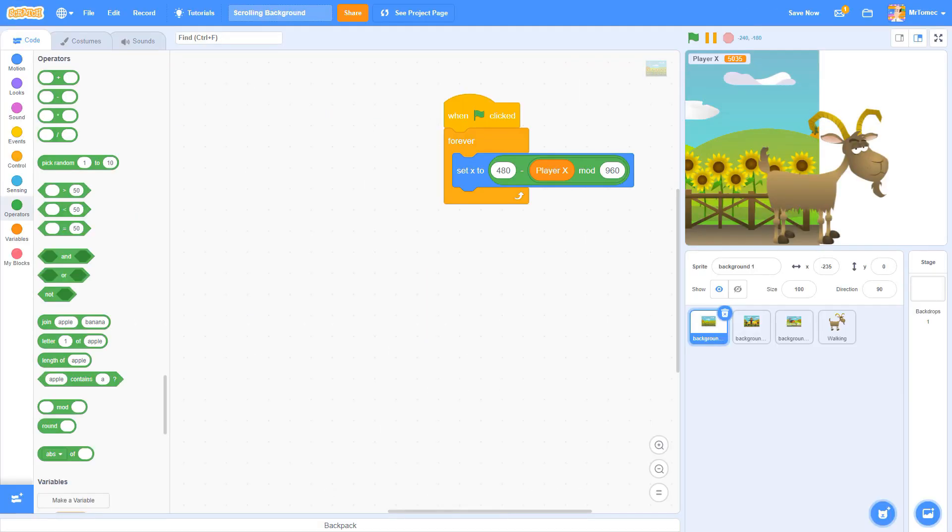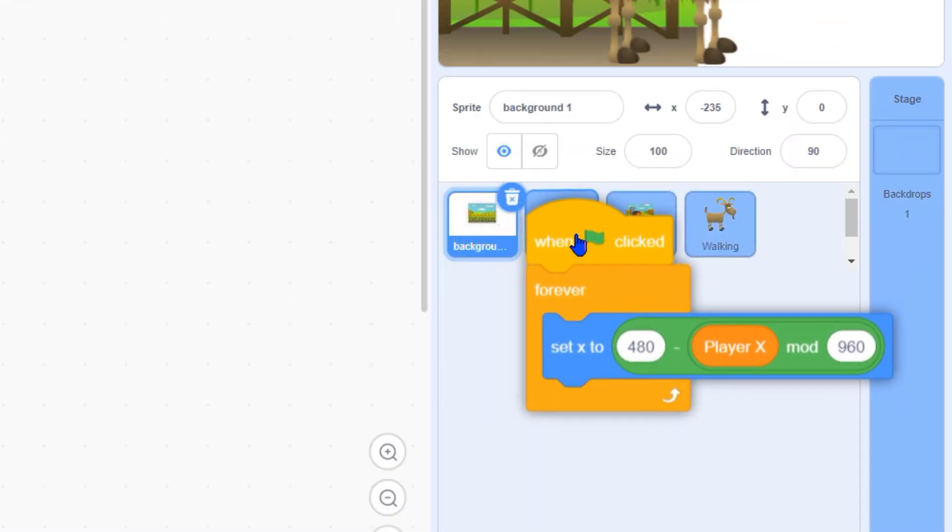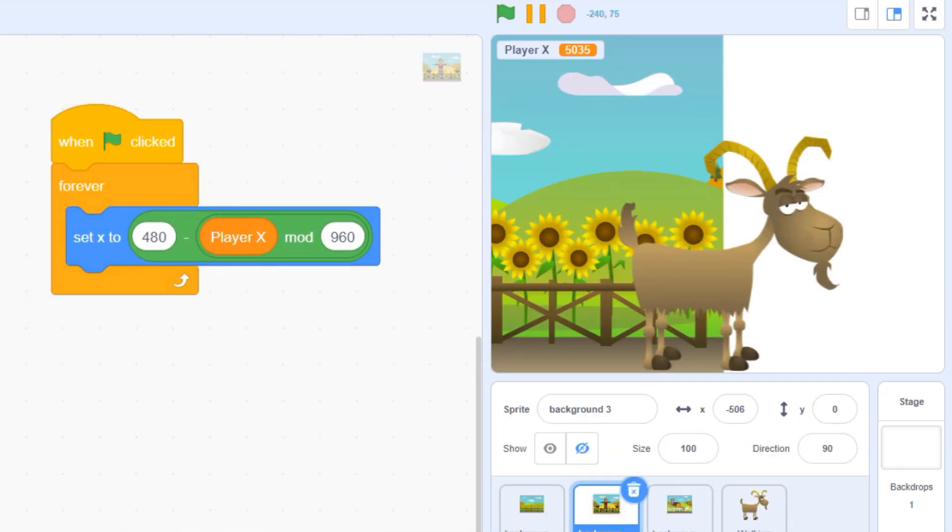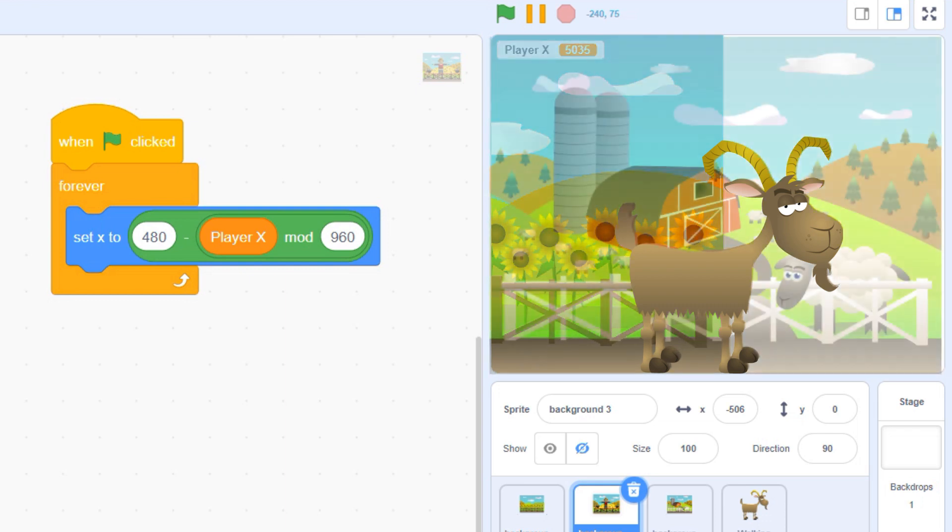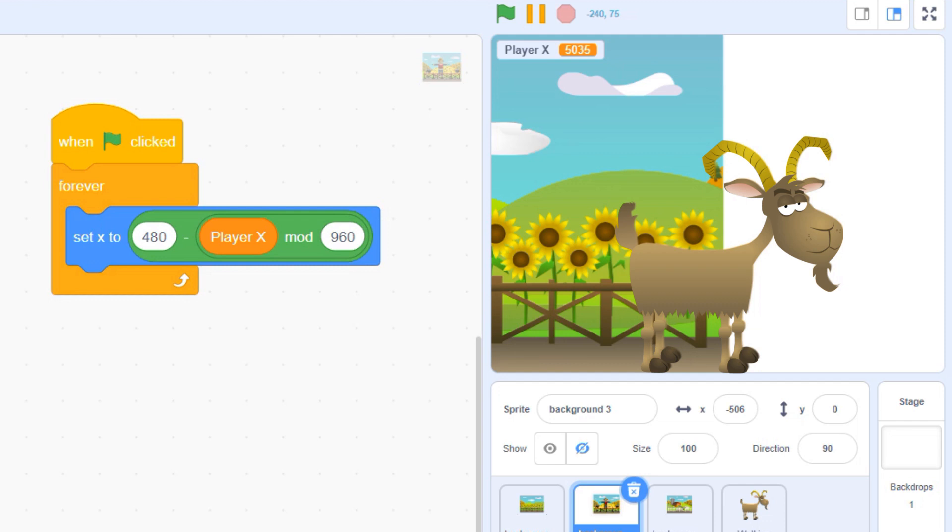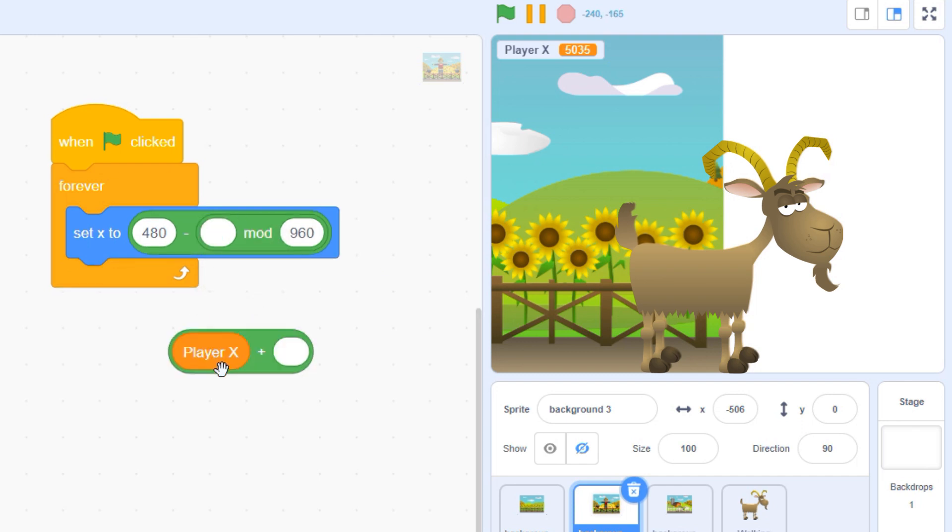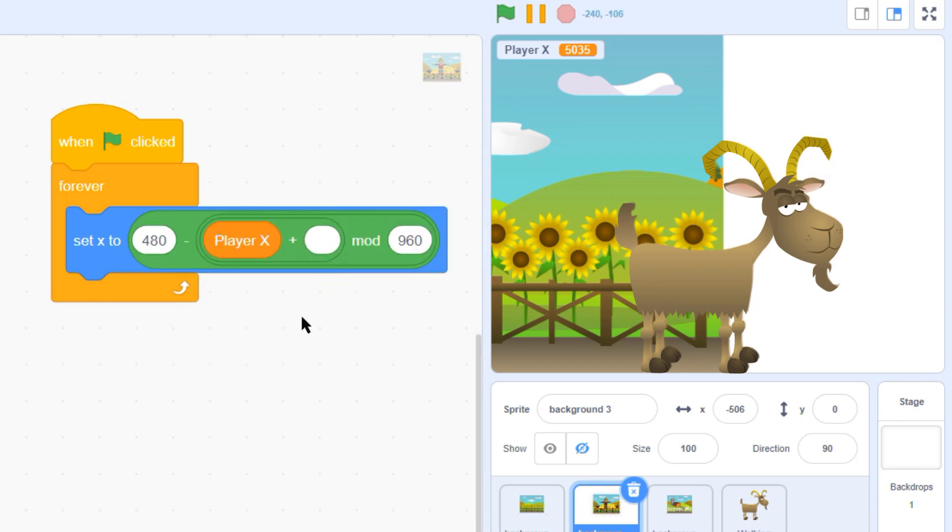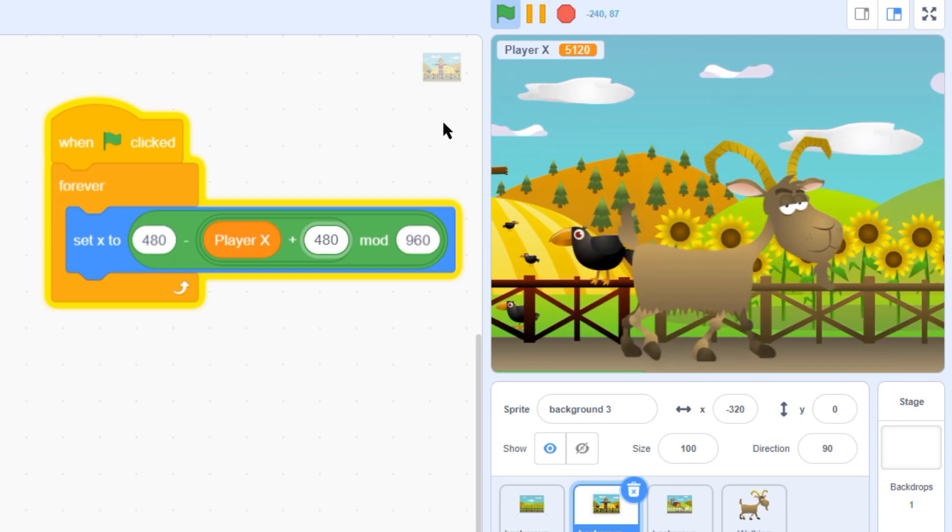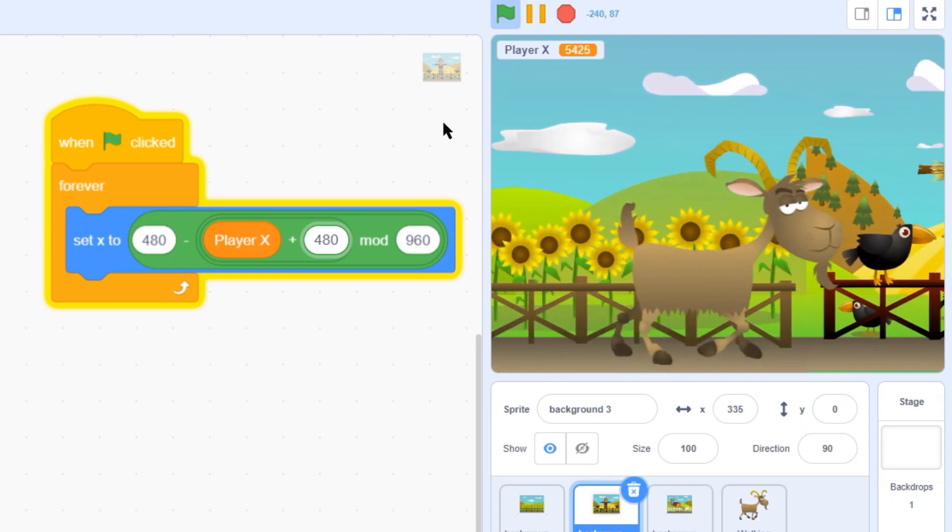Now let's add our second screen. Make a copy of your code by dragging your blocks over to background 2. The only change we need to make here is we need to offset our screen so it appears next to screen 1. Grab a plus sign from your green math blocks. Pull the player x block out of your code and place it on the left side of the addition block. Then put both these blocks back into your mod block. We want screen 2 to be 480 pixels away from screen 1, so let's add 480 to our position. And now we have a perfect scrolling background.